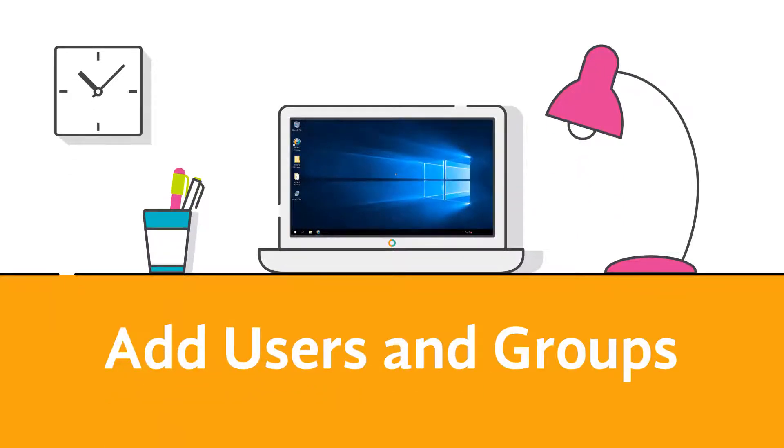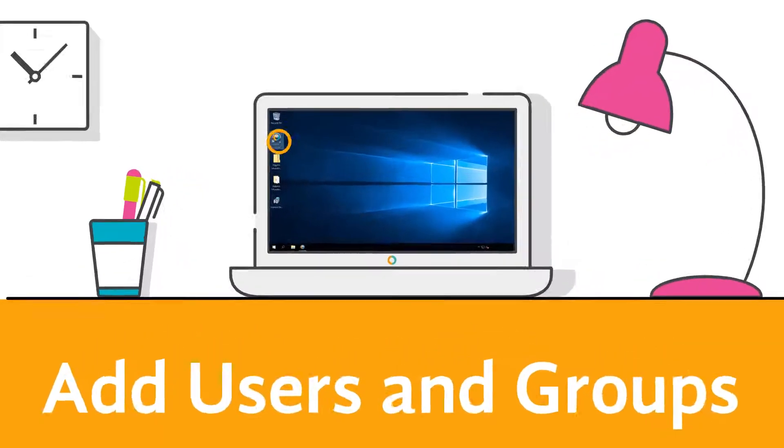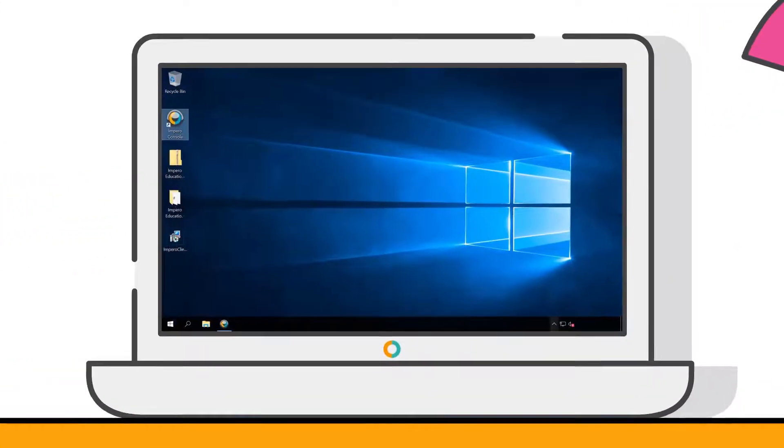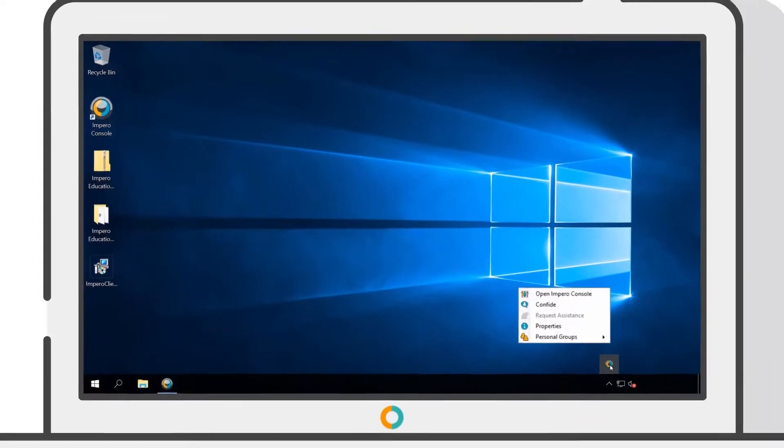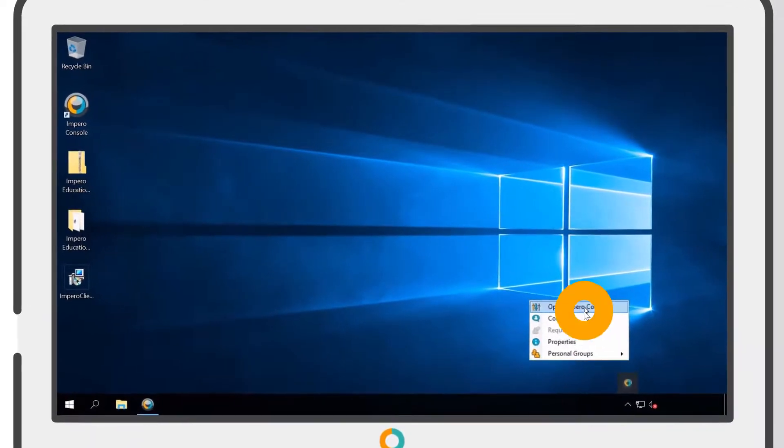Impero allows you to create new computer and user groups as required by your organization. Open the Impero console using the desktop icon or the task tray.